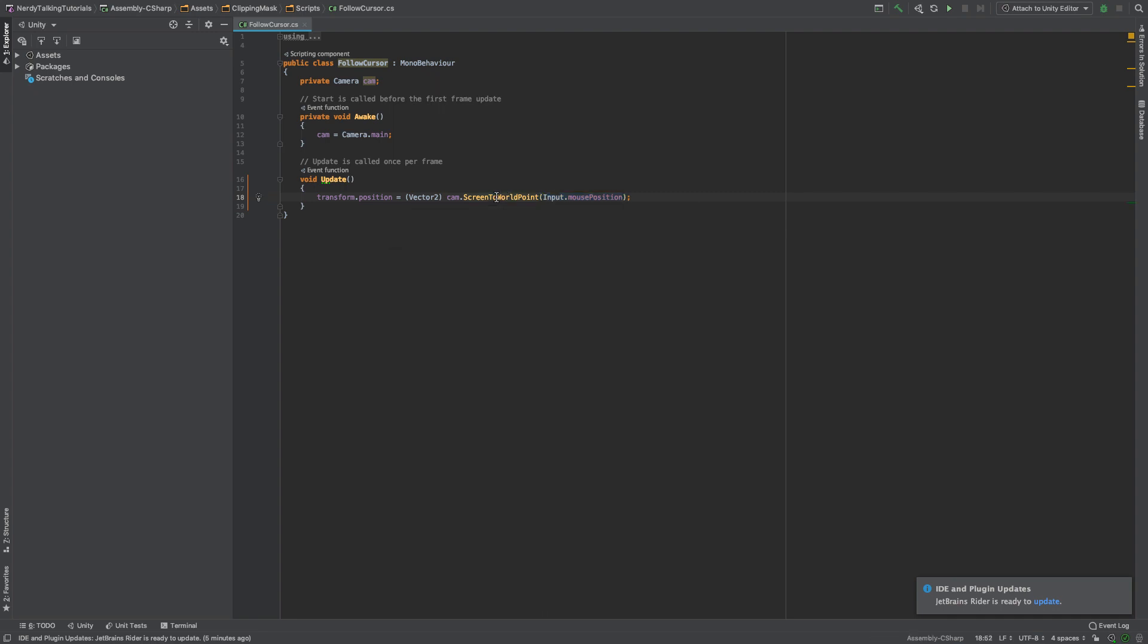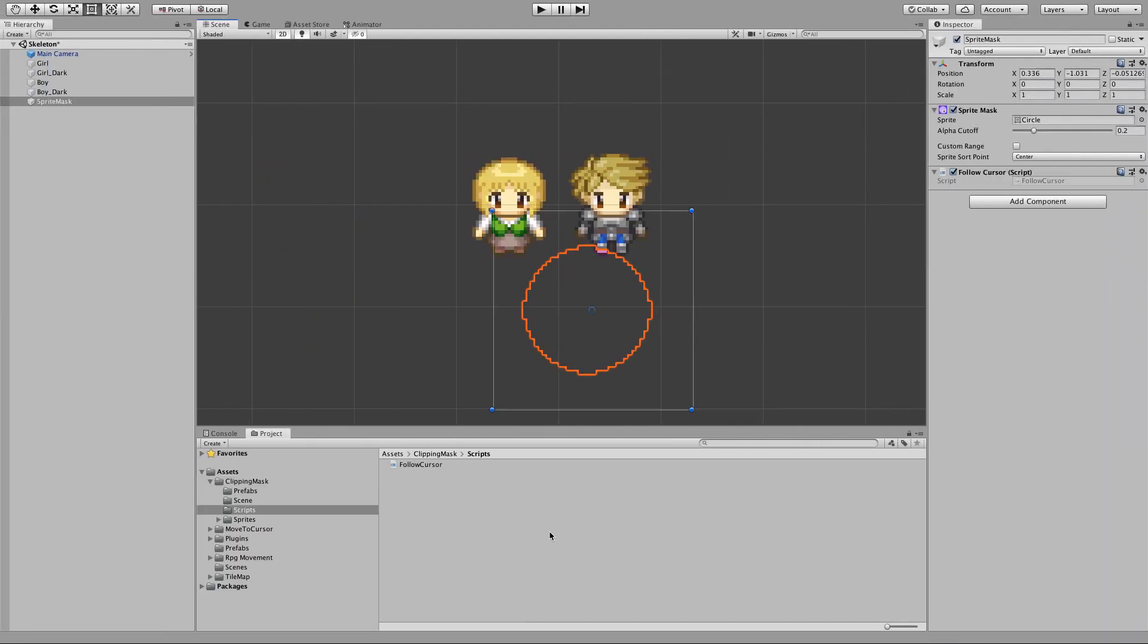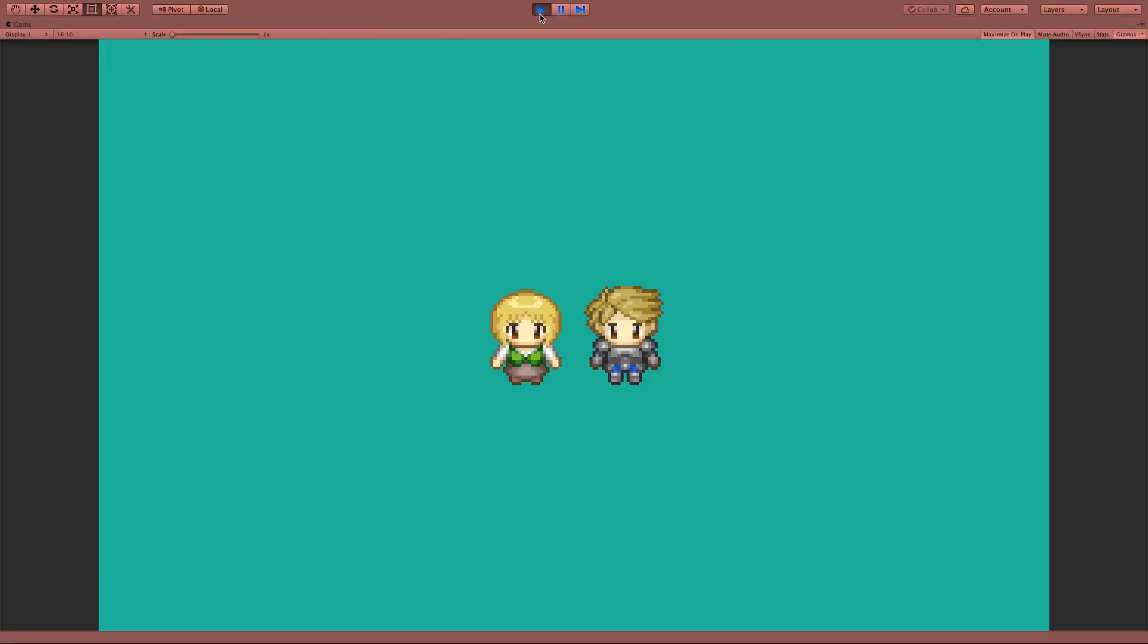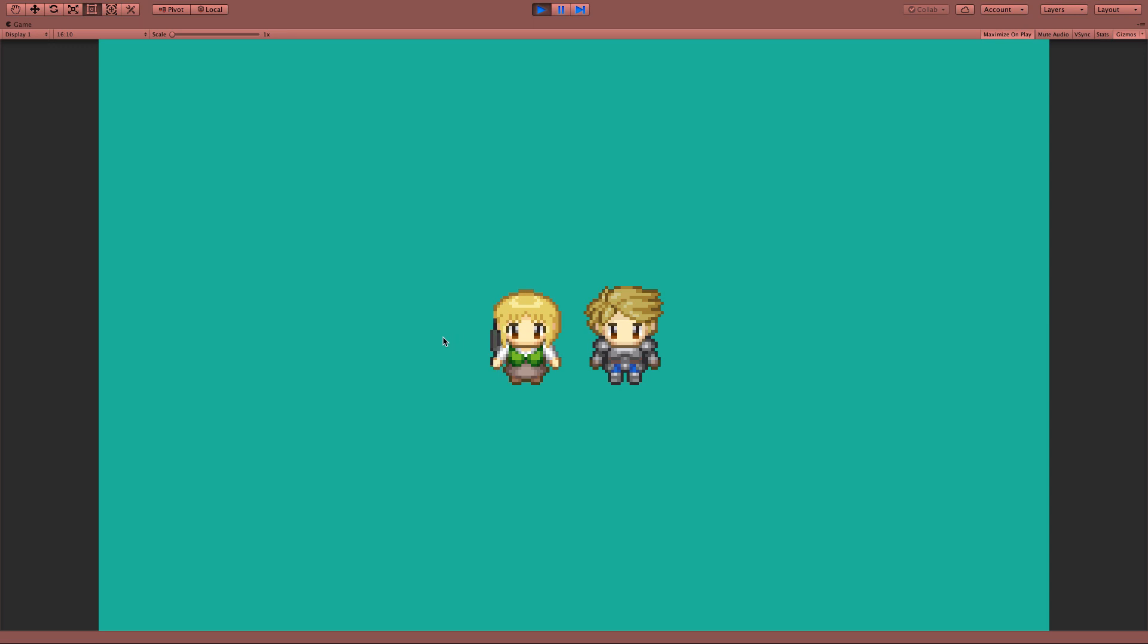and I change the object position to be equal to the mouse position. So now when we hit play, I see that the sprite mask is following the cursor and we get this cool x-ray looking effect.